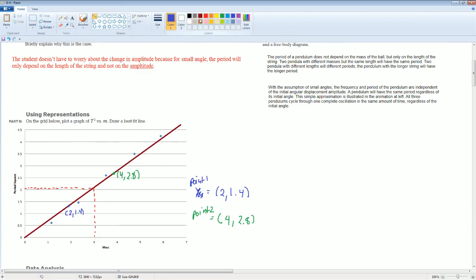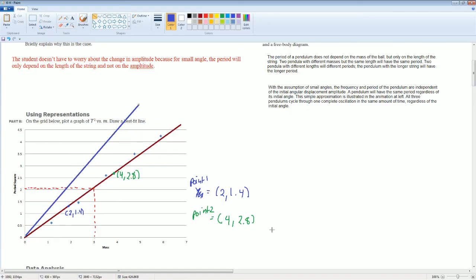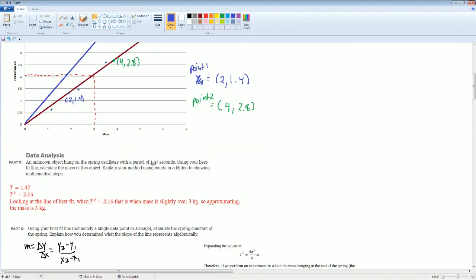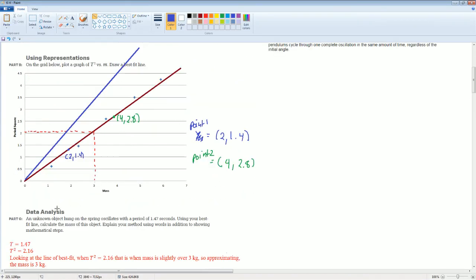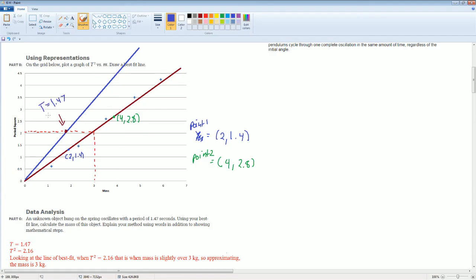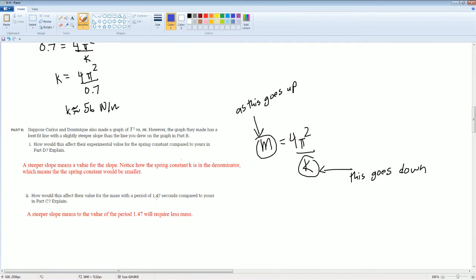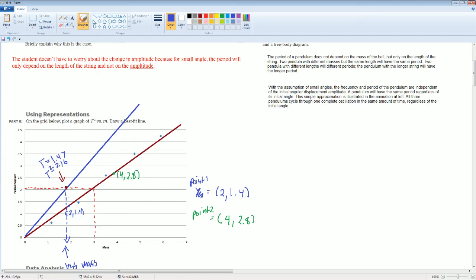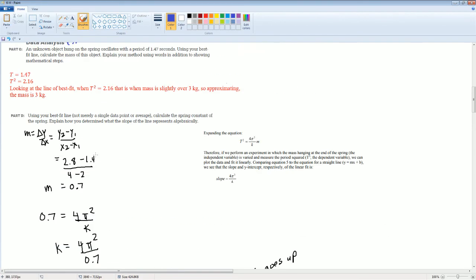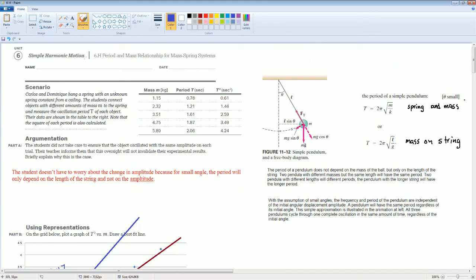Next part. How would this affect the value of the mass with a period of 1.7 compared to yours in point C? So, I would say that a steeper slope means that the value of the period of 1.7 will require less mass. So, let me show you what I mean by this, by less mass. So, this is the new slope. A steeper slope. It has a steeper slope. You see how it has a steeper slope? So, and again, it's still going to be the period of 1.7. So, the t squared is 2.6. Notice, right here, this is the new. This is where it was t is equal to 1.47, t squared is equal to 2.16. Notice, now it requires what? You see this? It has less mass required. So, a steeper slope means what? The steeper slope will make it so that you require less mass. You could look that graphically. Those are all your solutions and notes for 6.8.